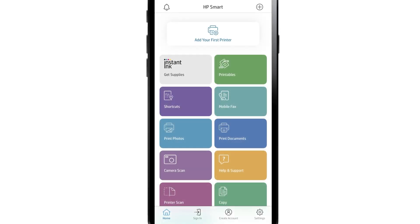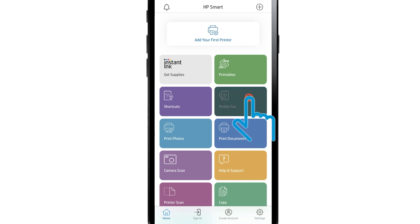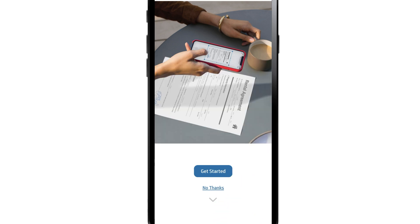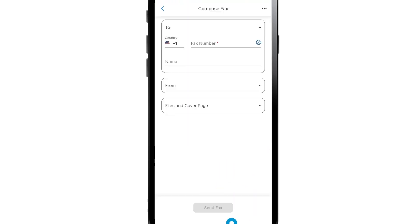On an iOS device, from the HP Smart Home screen, tap the Mobile Fax tile. To agree to the privacy terms, tap I Accept. Tap Get Started to continue. If prompted, tap Compose New Fax.